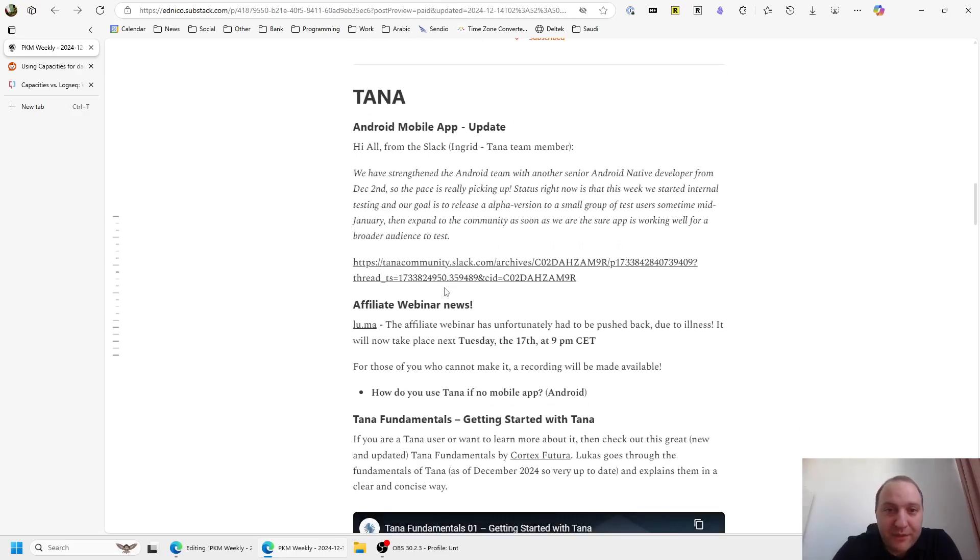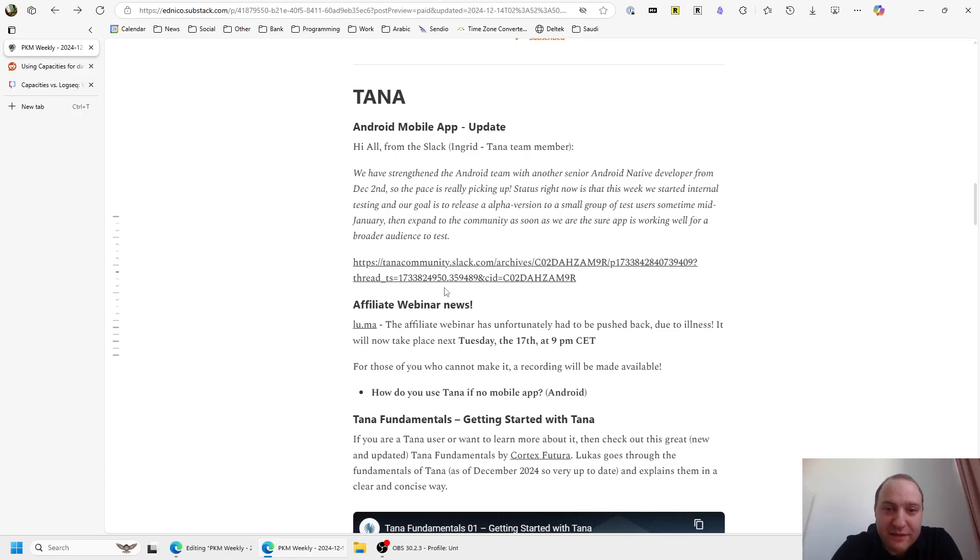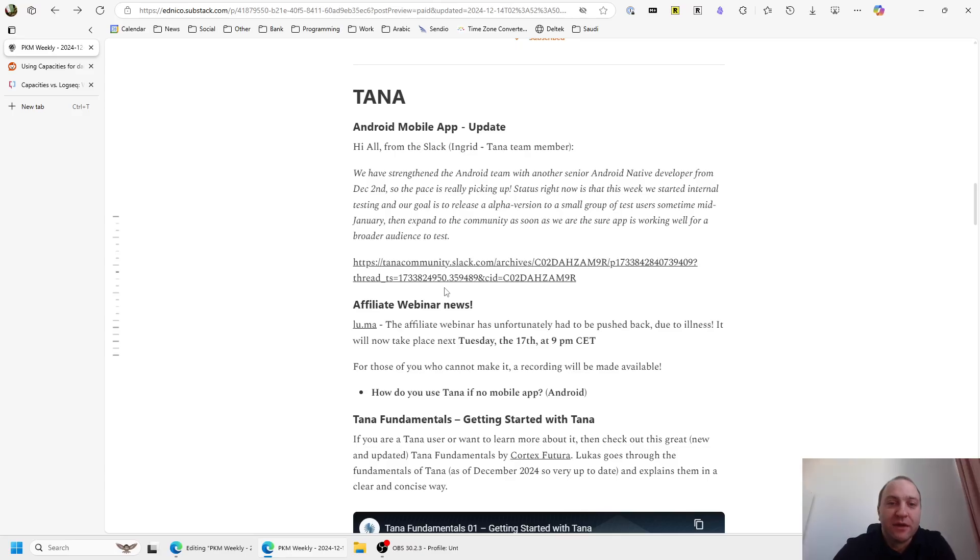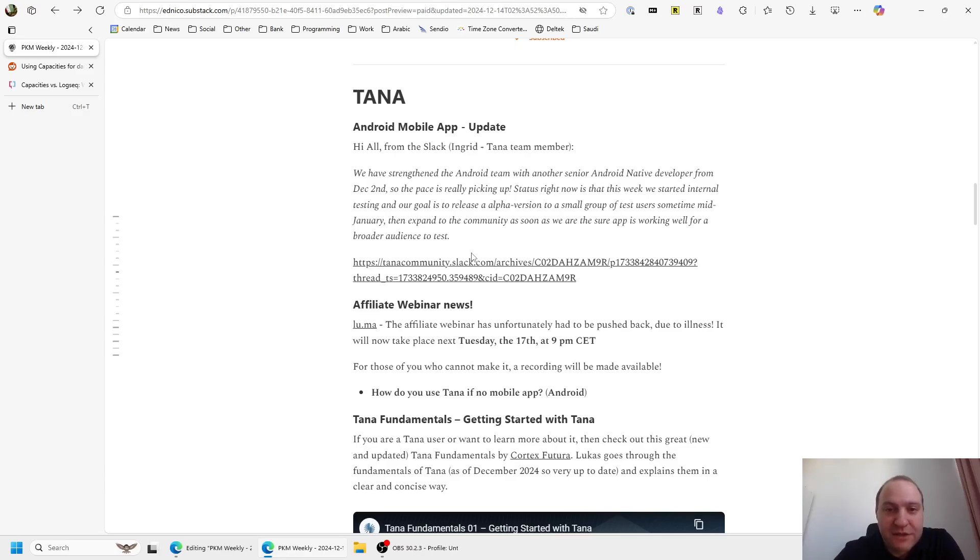Tana, we've got a few updates. The Android mobile app - obviously the iOS app was released a week or two ago. That seems to be going well, and in fact, there's been a few updates already on it. So that's going smoothly, it seems. Although you still cannot edit and delete nodes, if I remember right, so still some work to be done and implemented.